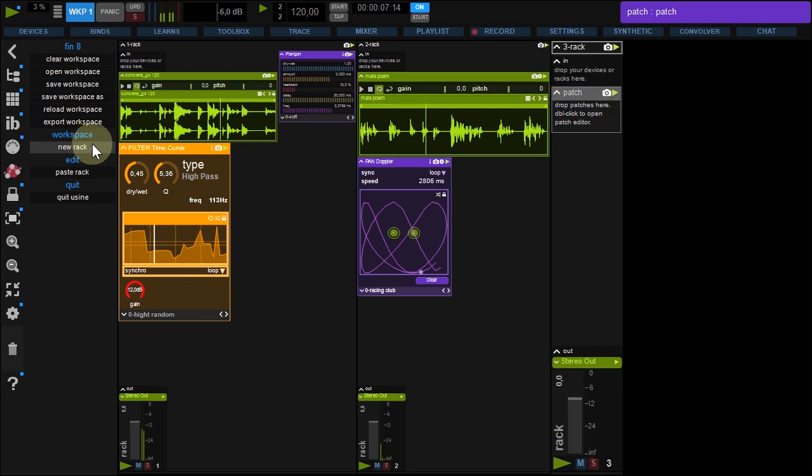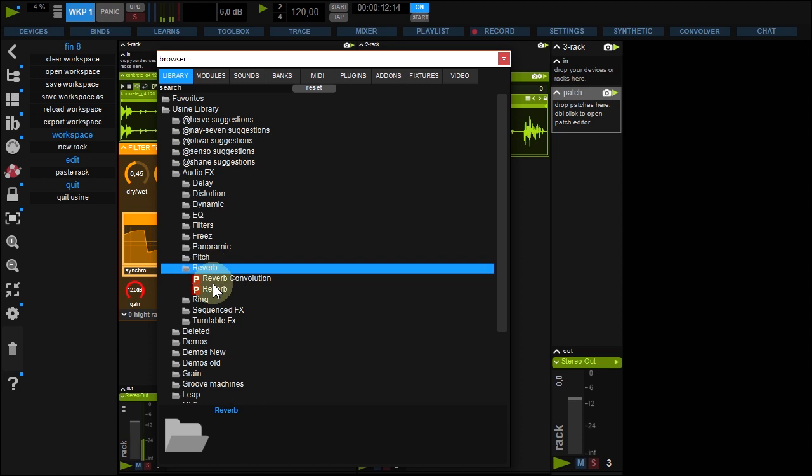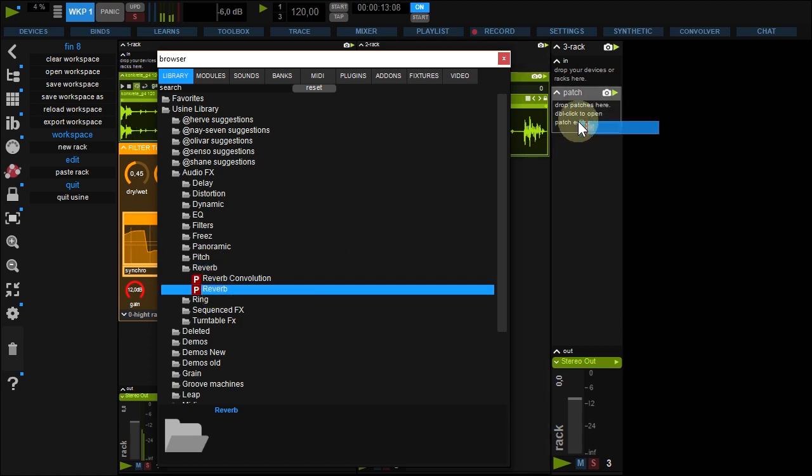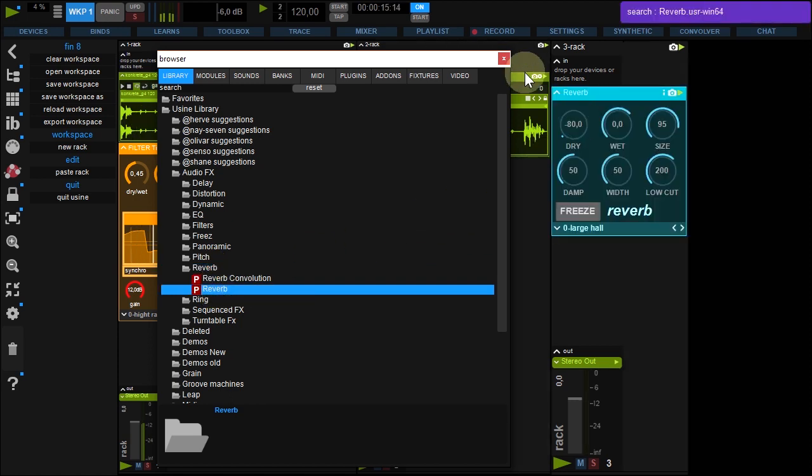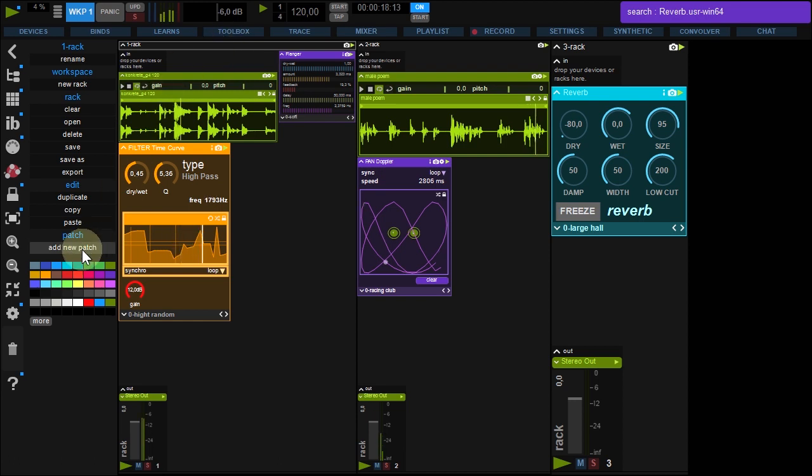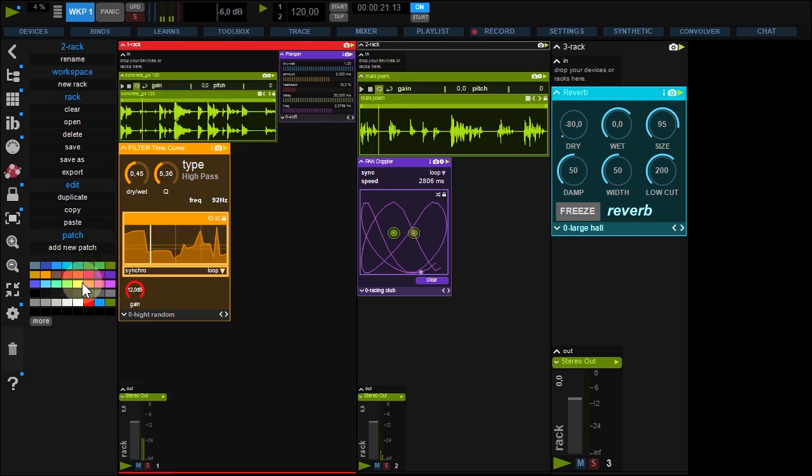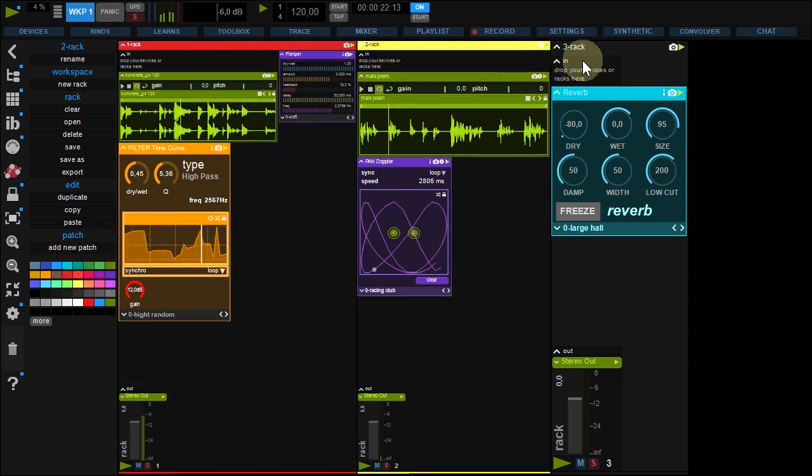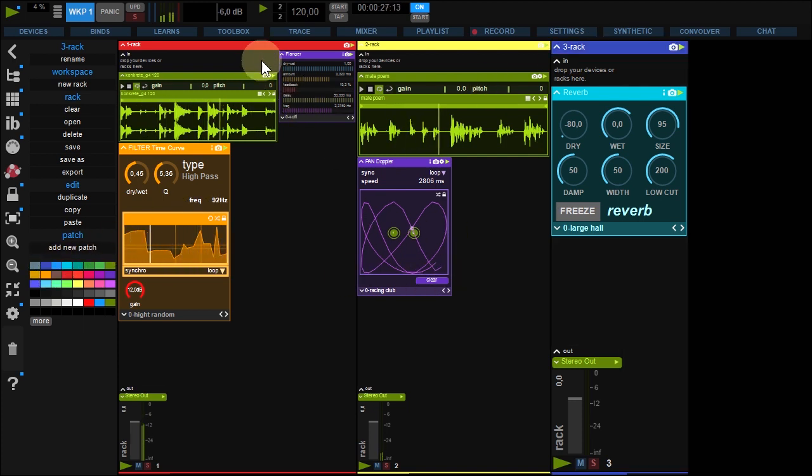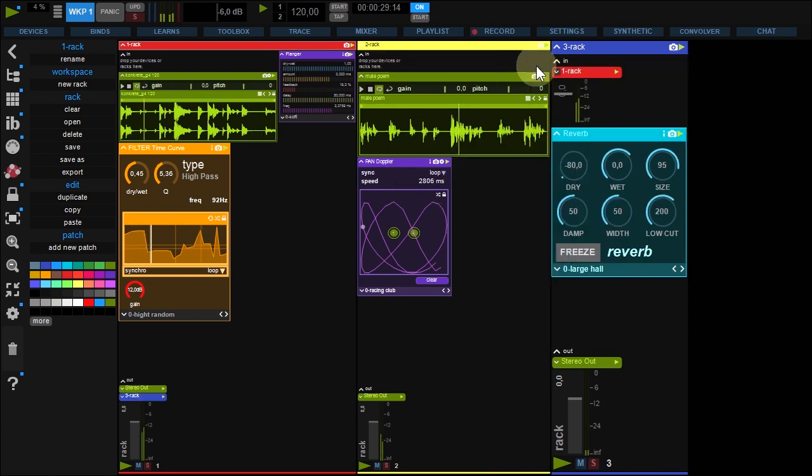Create a third rack and drop a reverb from the browser to this new rack. You change racks or patches colors by clicking it and picking a new one here. Now add reverb to rack 1 and 2 by dropping it to the reverb input rack.